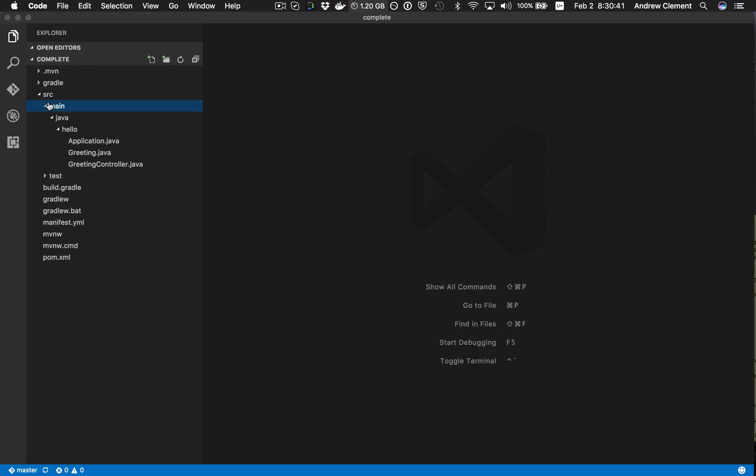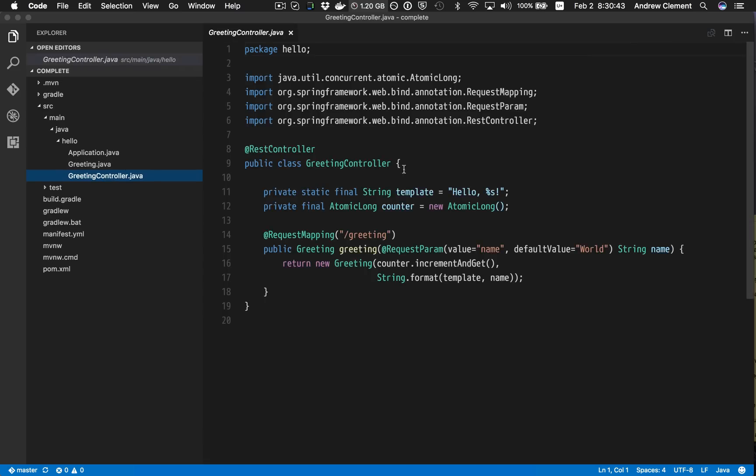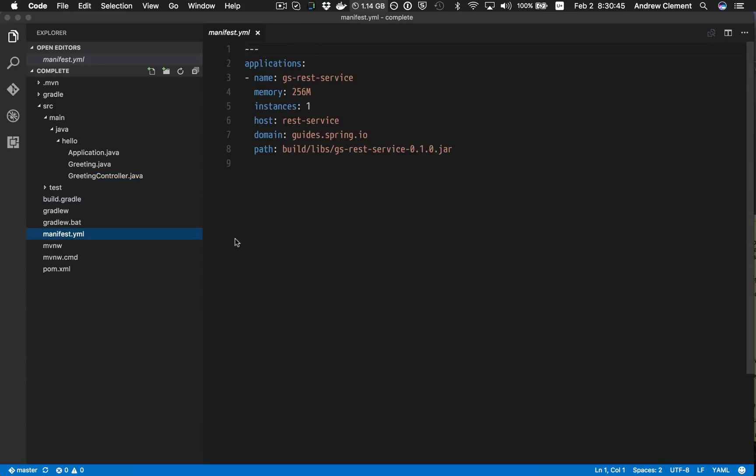So I have my application here, but I'm actually going to start working on the manifest file. If I open up the manifest file by default, I get no support.